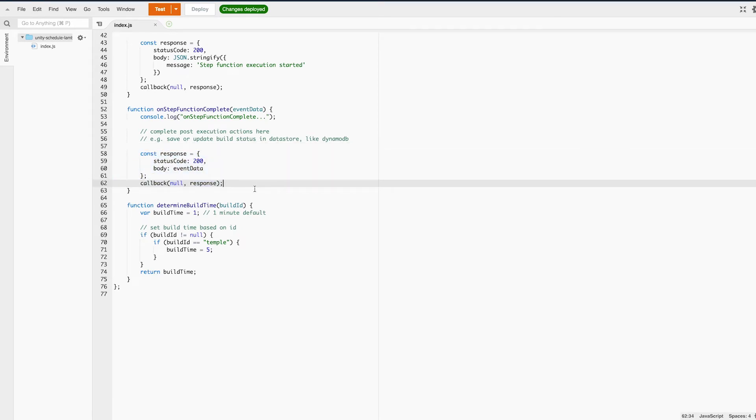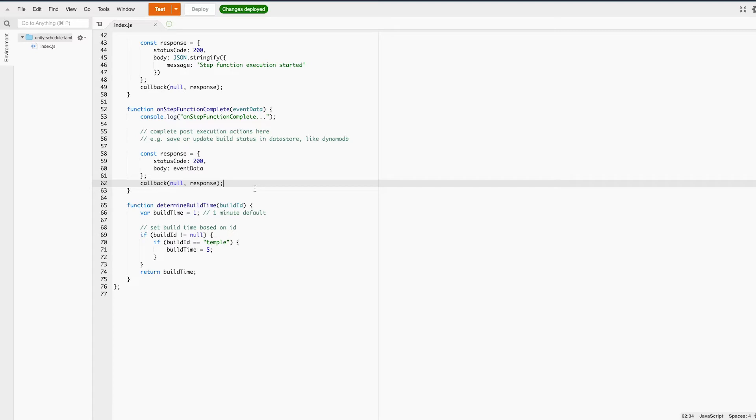I want to point out that this doesn't actually return to the Unity client when it completes the step function. In order to do something like that, you'll need to set up an SNS topic to send a push notification, or maybe if the client has an active WebSocket connection, just send back a message with whatever data the client or clients need.